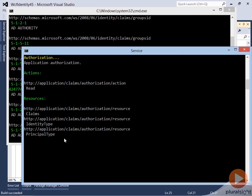When I build authorization systems I basically start by implementing a ClaimsAuthorizationManager and use either pipeline-based authorization, declarative authorization, or imperative authorization, depending on your situation.